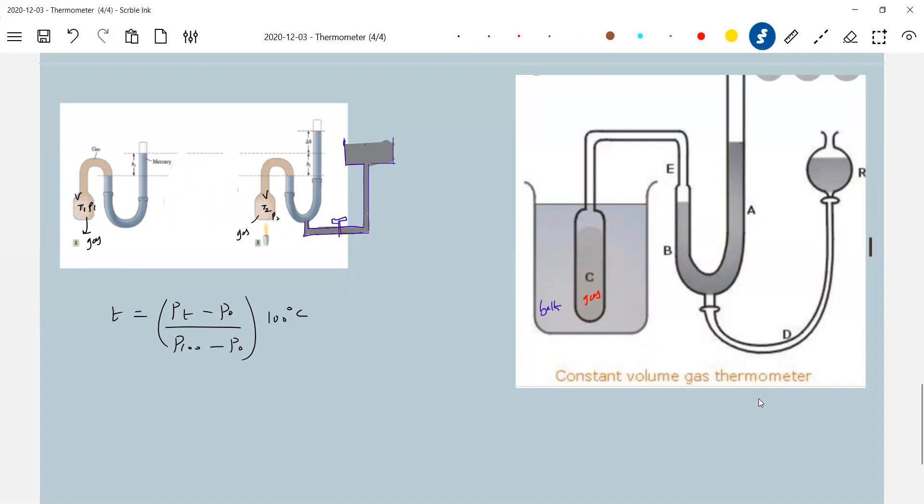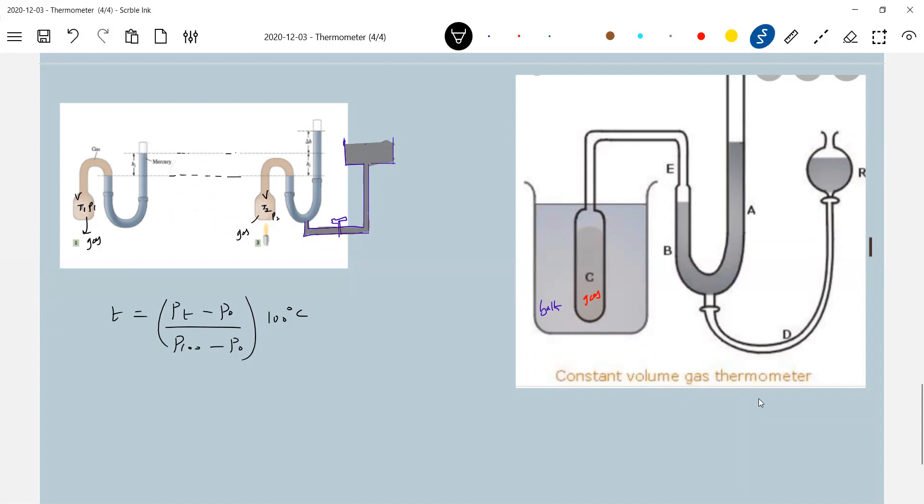Look at this now. So the diagram will be - this is called a reservoir.